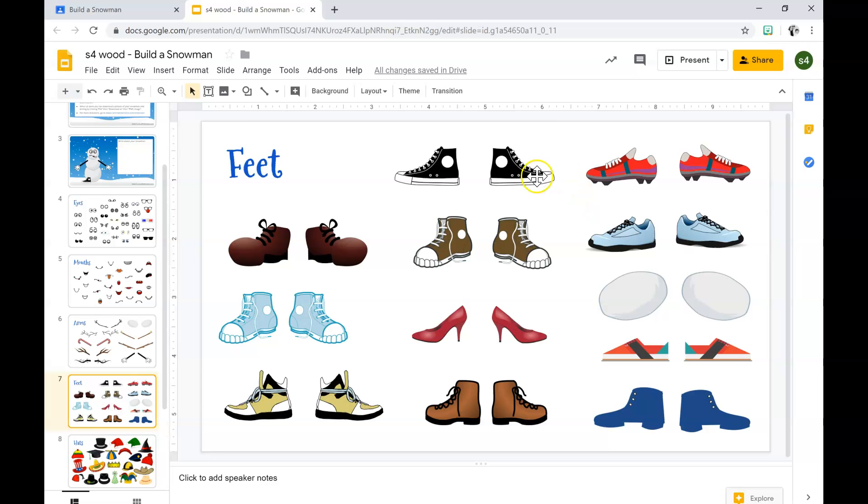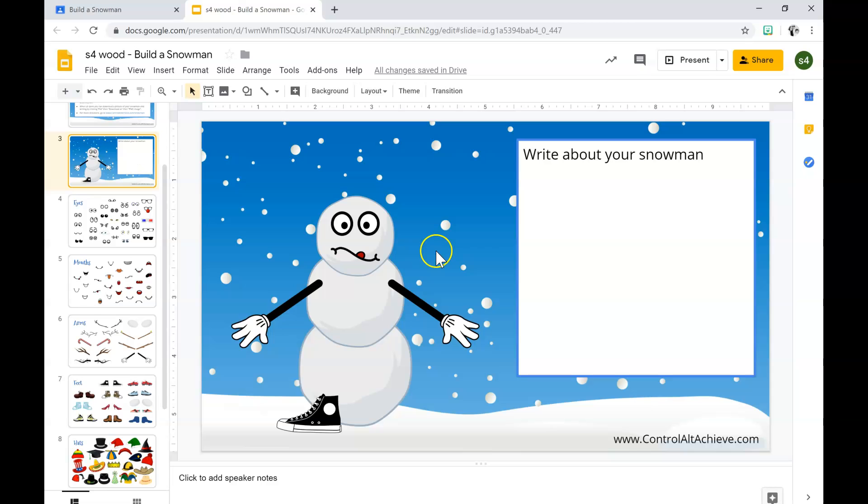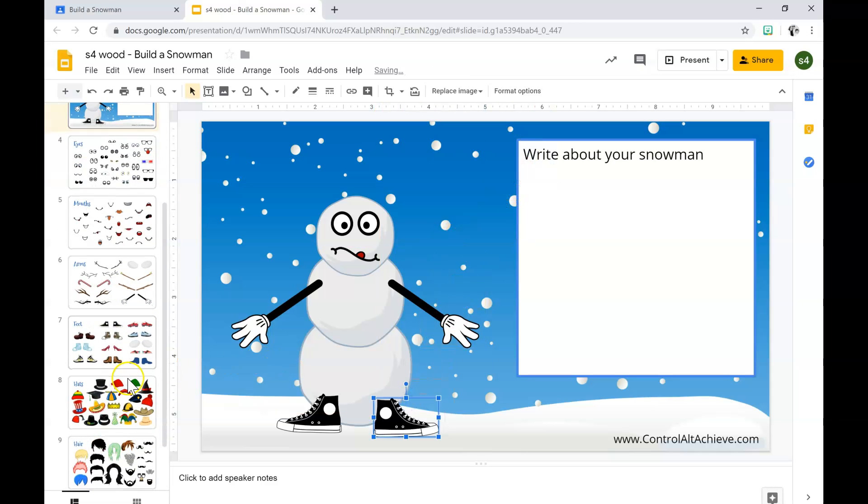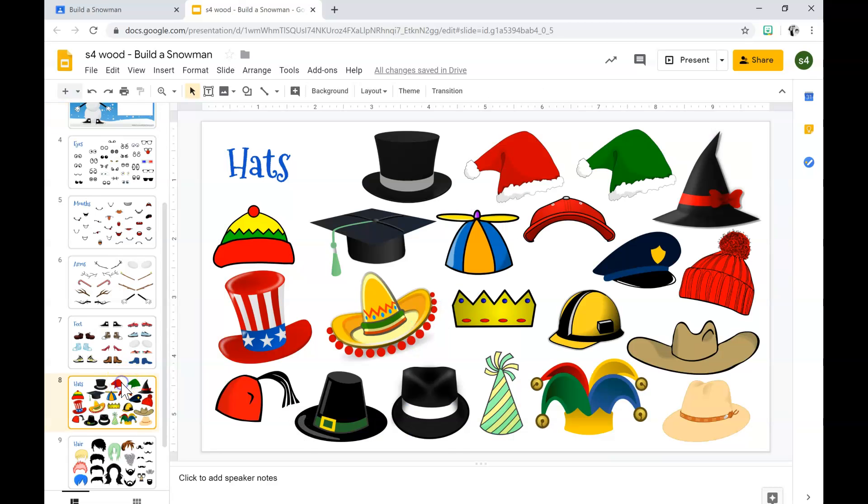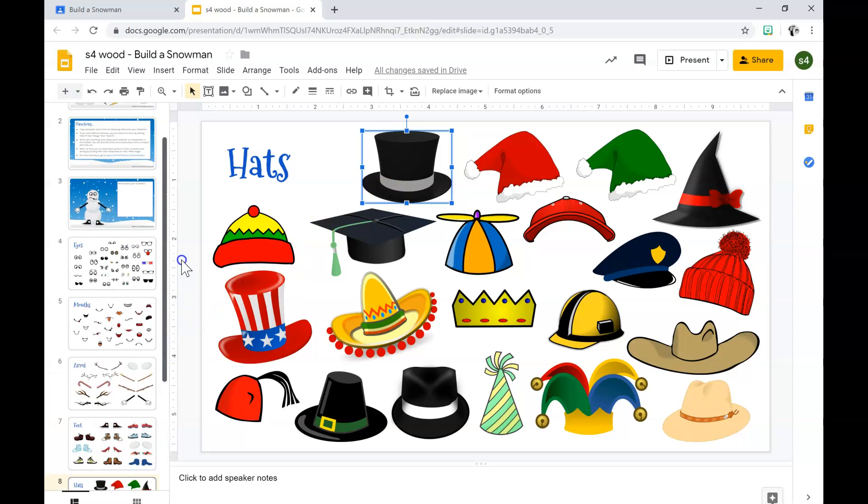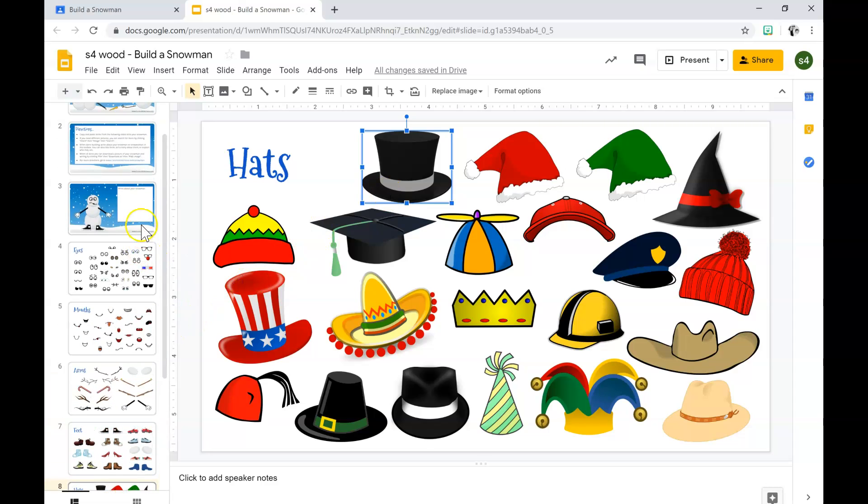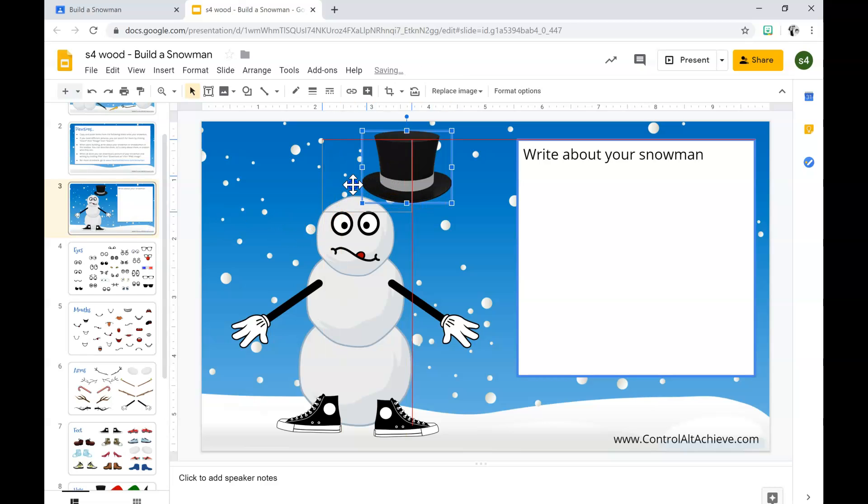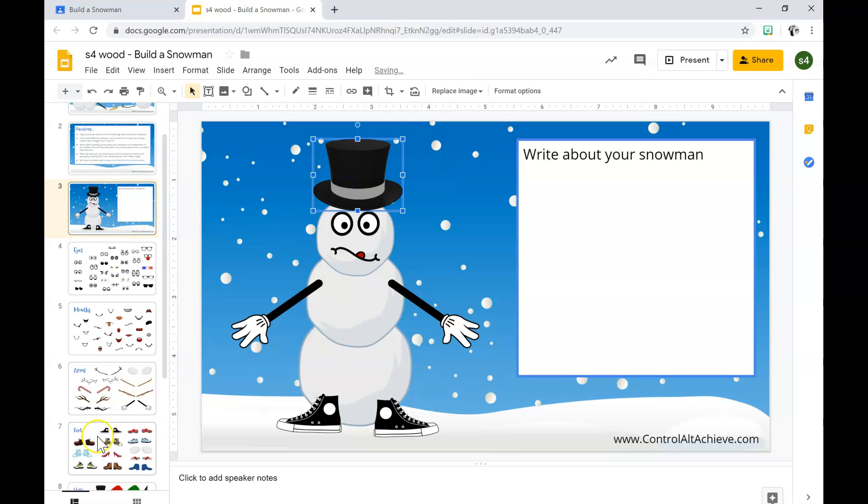Other shoe. Left click, blue square, control C, control V. For the hat, click, blue square, control C, slide three, control V, drag and drop.